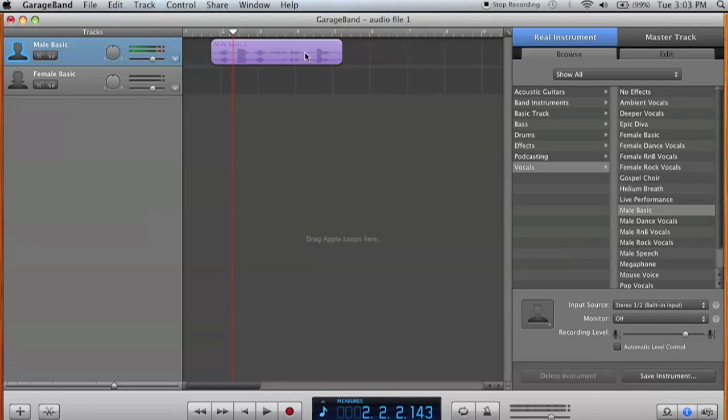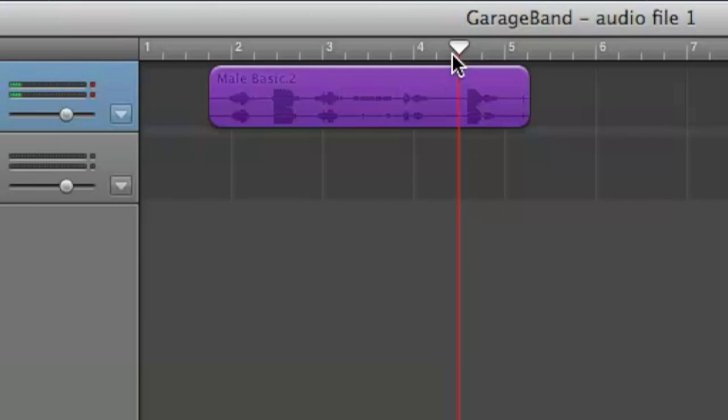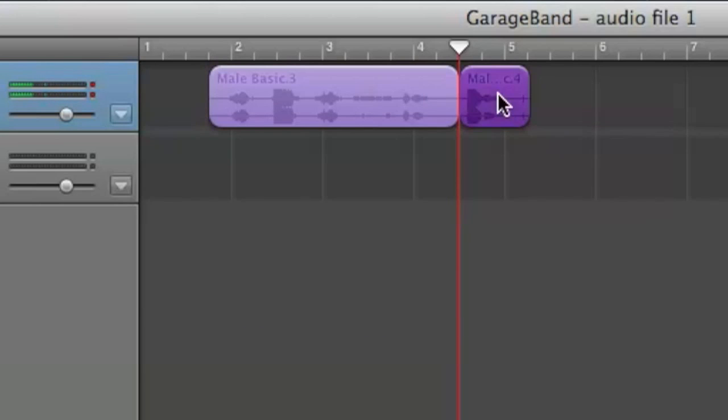Now, let's say we want to get rid of this noise. All right, now to do this, we're going to click just before we get the part we don't want and press command T, click on it and delete.